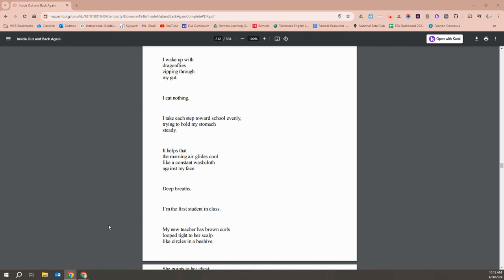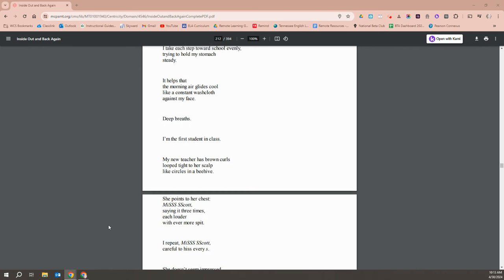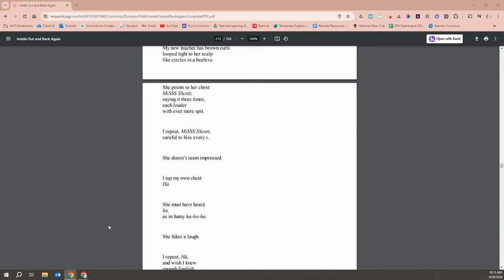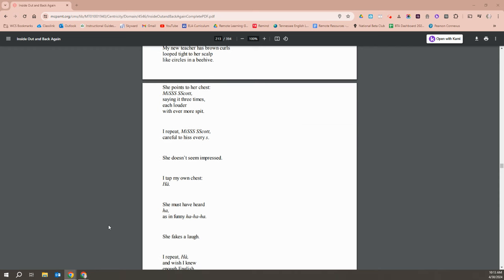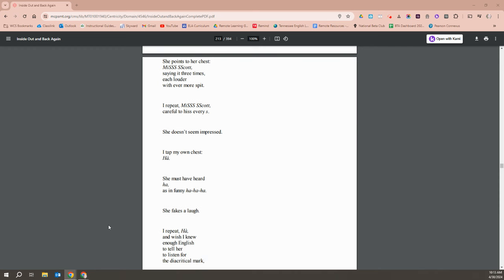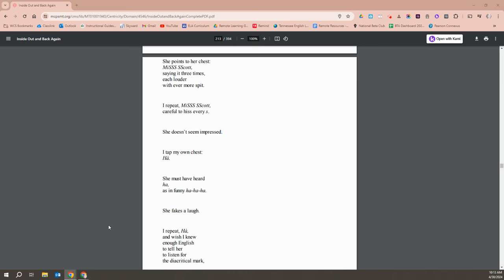My new teacher has brown curls looped tight to her scalp like circles in a beehive. She points to her chest, Miss Scott, saying it three times each louder with ever more spit. I repeat, Miss Scott, carefully to hiss every S. She doesn't seem impressed. I tap my own chest, Ha.